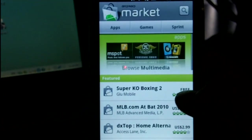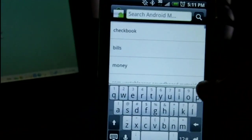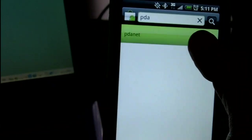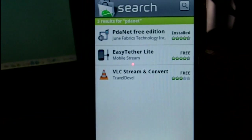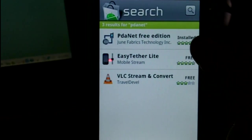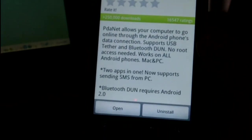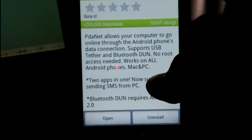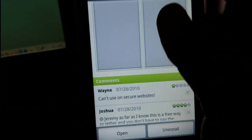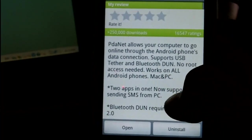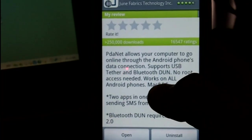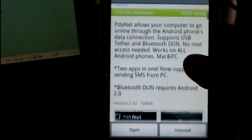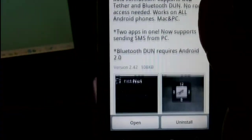So first things first, you're going to want to download PDAnet, which is what I'm using. I'm using the free edition, and you can already see I've already installed it. So go ahead and install it on your computer, or use any other tethering software that you're comfortable with.